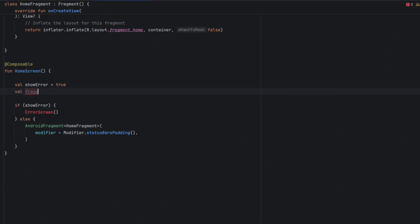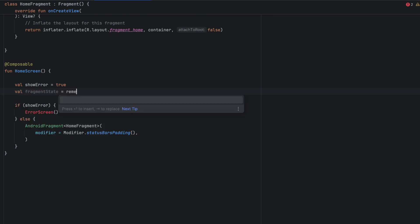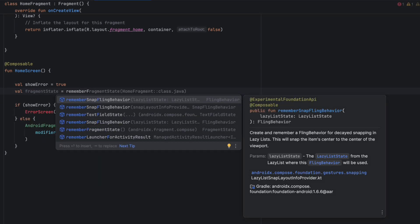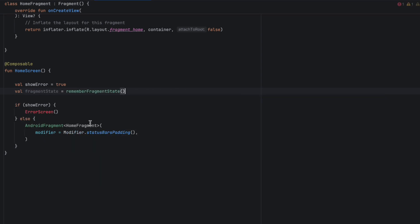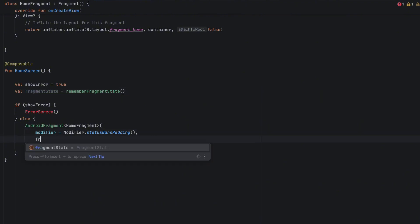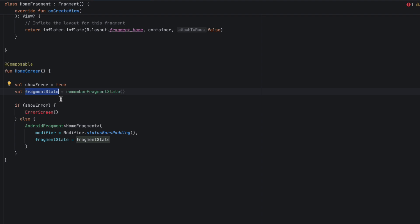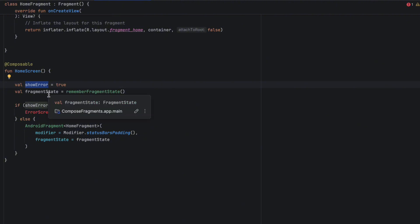To resolve this, we need to initiate the FragmentState before the if statement. We say: fragmentState = rememberFragmentState(), and then we pass that fragmentState to the composable. Now this FragmentState is saved across recompositions, so if we switch showError to false and switch it back to true, we still have the state of our fragment and it won't be affected by that recomposition.